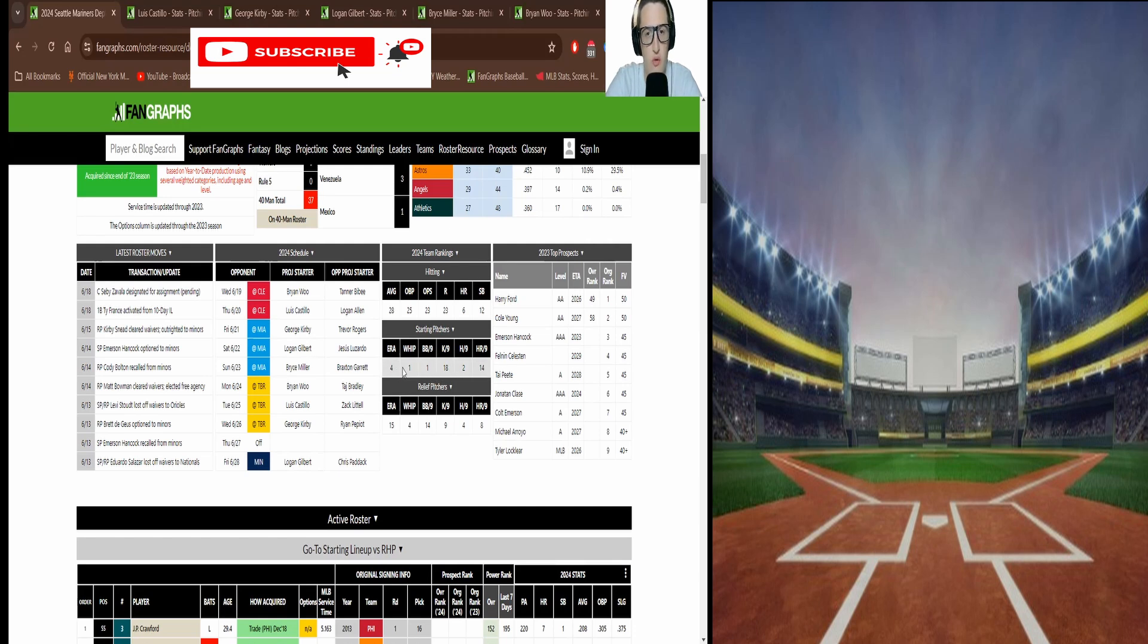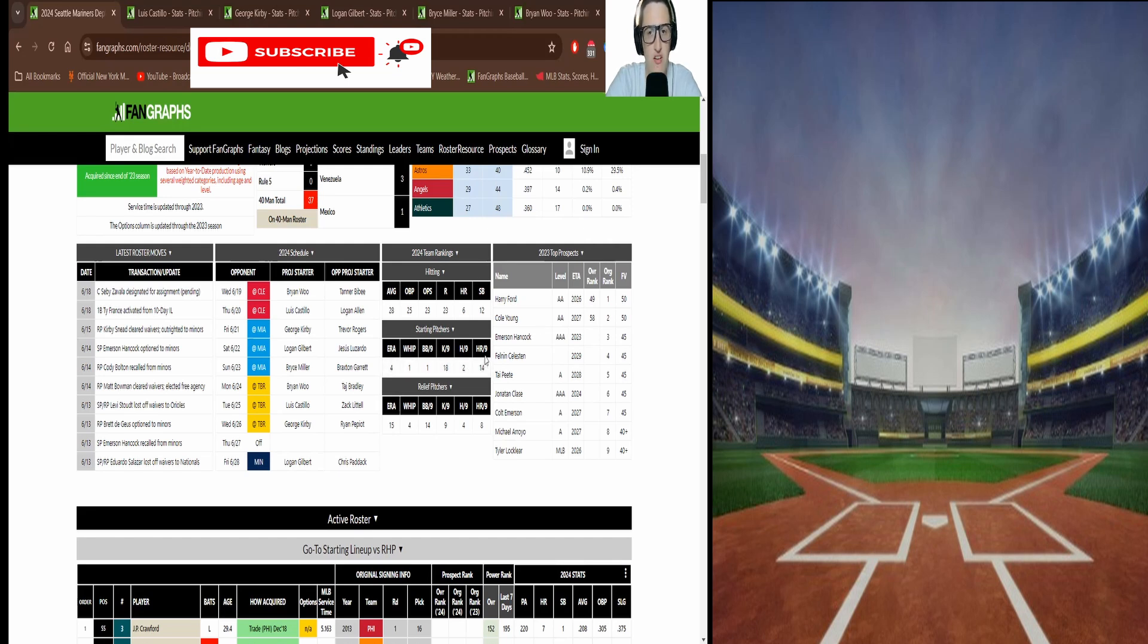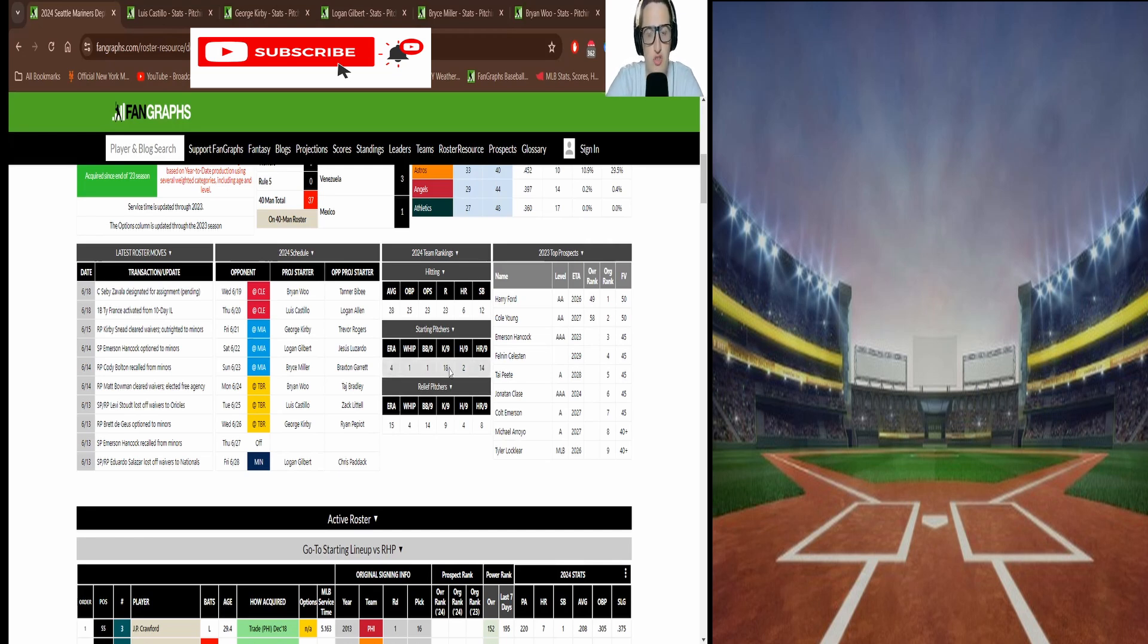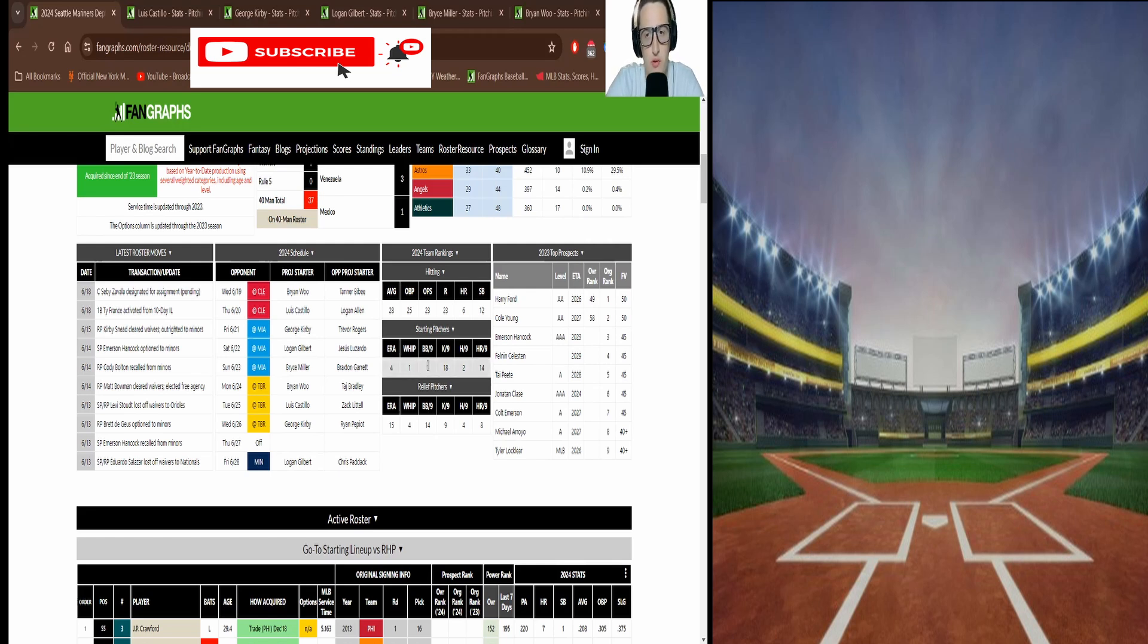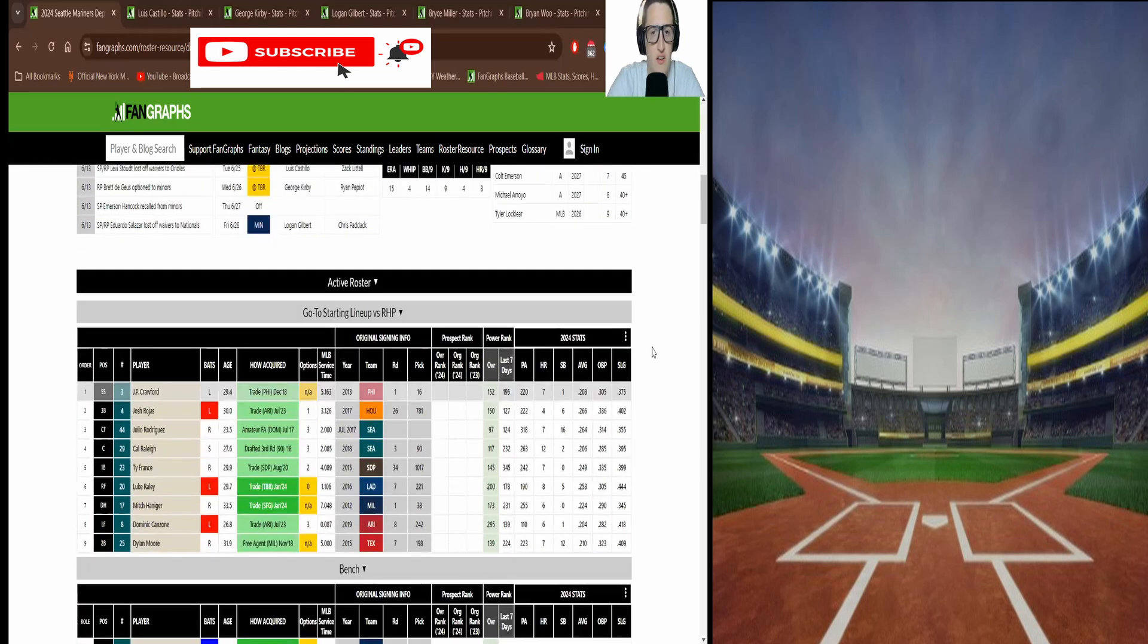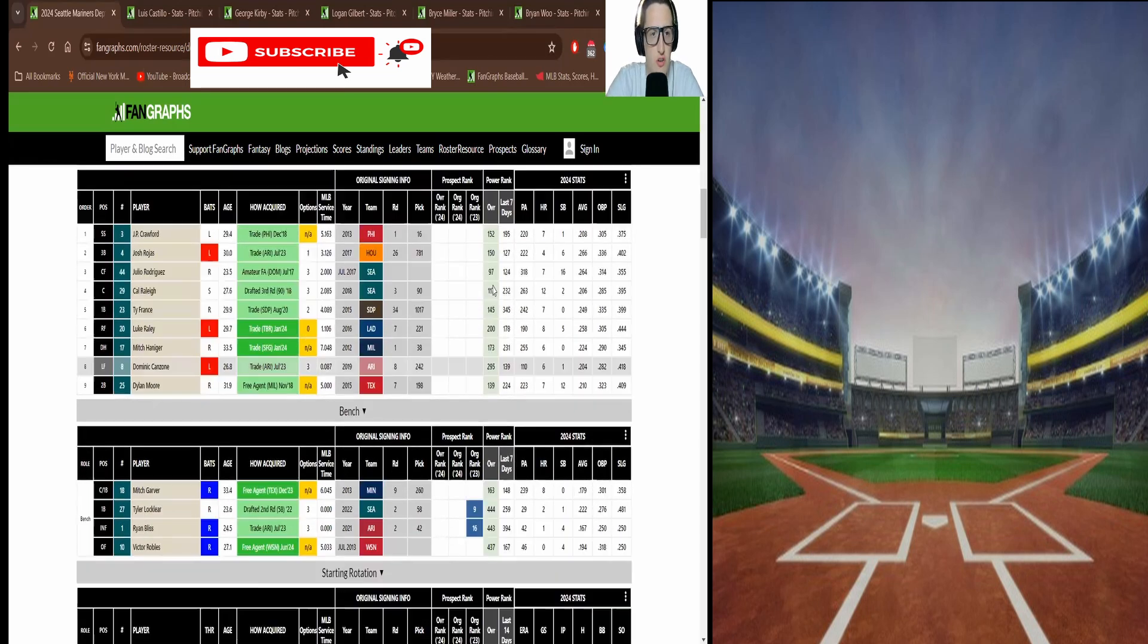ERA ranked fourth, whip one, walks per nine one, Ks per nine 18, hits per nine second, home runs per nine 14. So they allow some home runs. They don't strike out guys like crazy but they do not allow base runners and they don't walk people. And that's very key to being a good team.